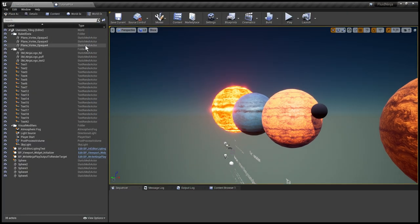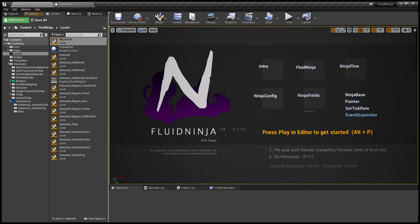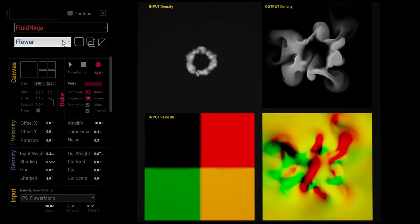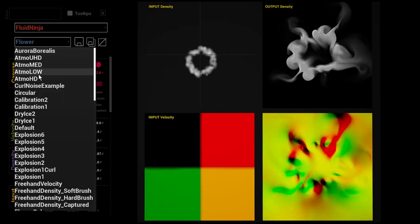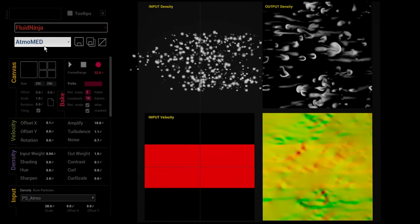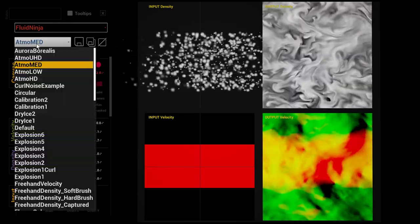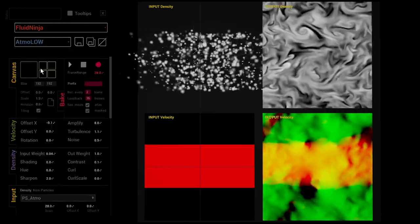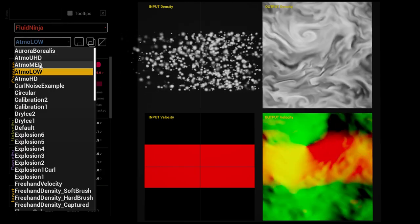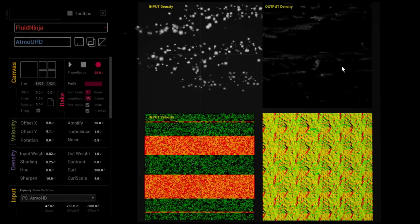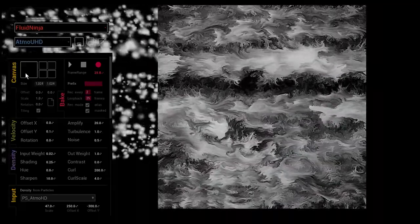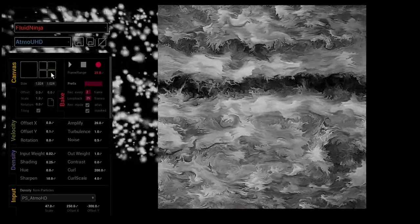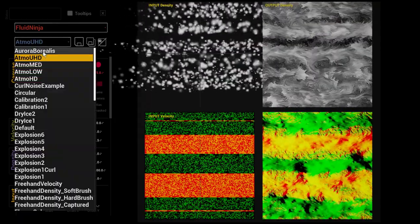It is really simple. All presets seen previously are using this atmospheric preset kit and we have like a low resolution version, medium, high, and ultra high where we could render out HD flipbooks. But the point is that we have this bool flag here in the canvas section called Tiling.